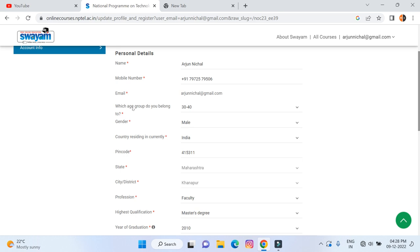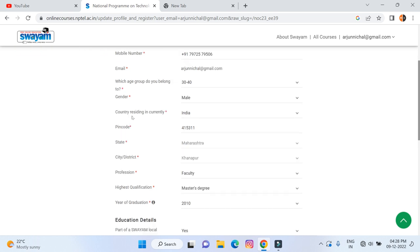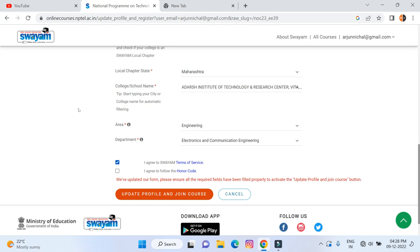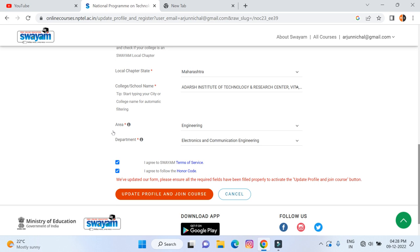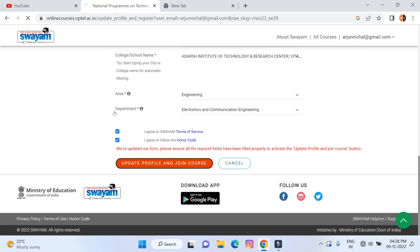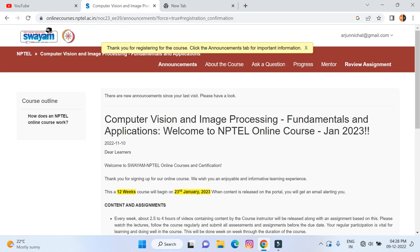In case any field is not filled in, just go ahead and fill in all the details. Then just click on 'Join the Course' and that will join that particular course. I have joined this course successfully and at the same time I am getting a confirmation email on my email ID.